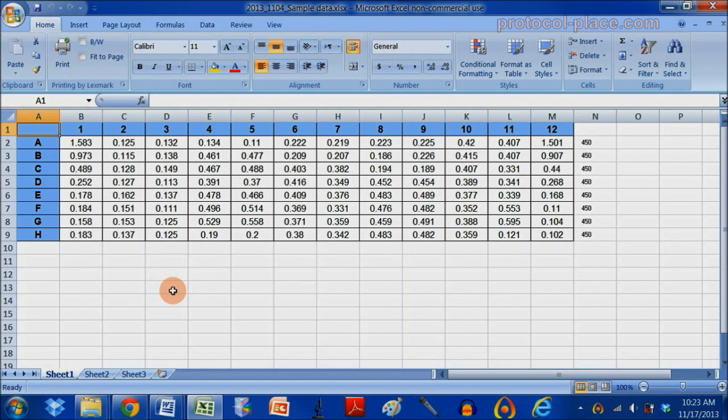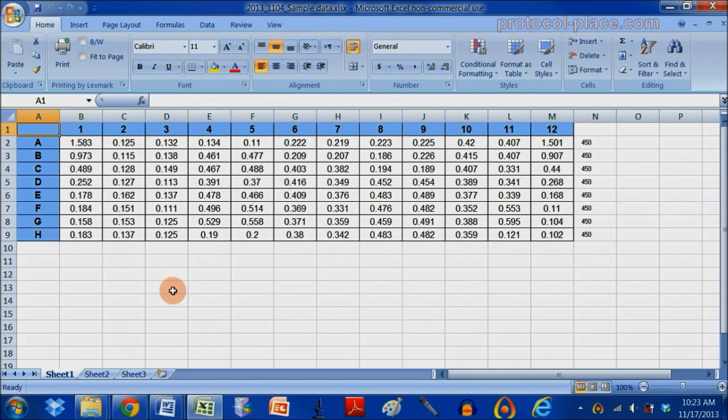In this video, I will go over how I like to organize my ELISA data so that it's easy to analyze with GraphPad Prism.